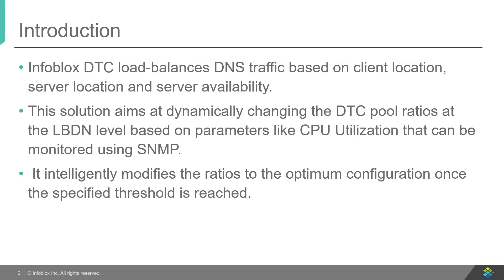DTC is an Infoblox feature that allows the user to manage and load balance DNS traffic based on various factors such as client location, server location, or server availability.